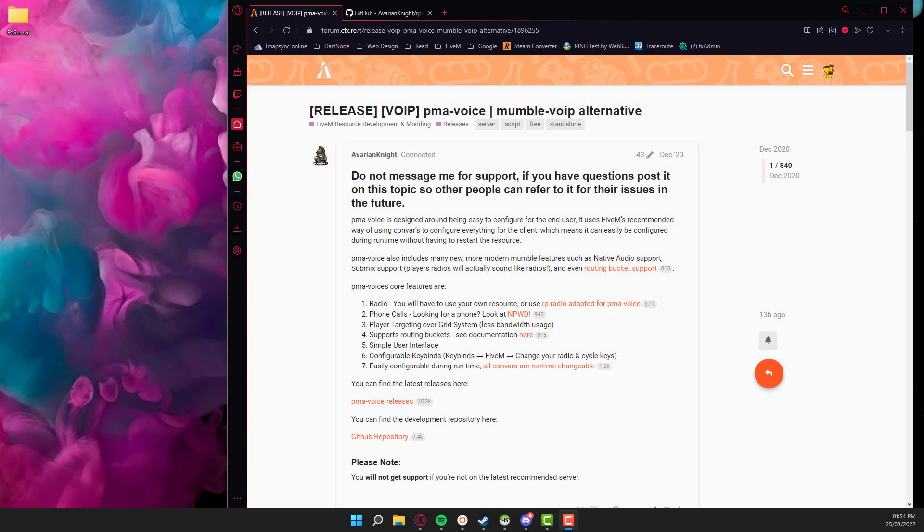Hello everyone, my name is Kubik and we are covering another video on PMA today. I released a video yesterday which was for PMA Voice itself and today we're going to be covering PMA Radio, and then if I get time this afternoon I will do another one on MPWD which is the phone system that integrates with PMA Voice.